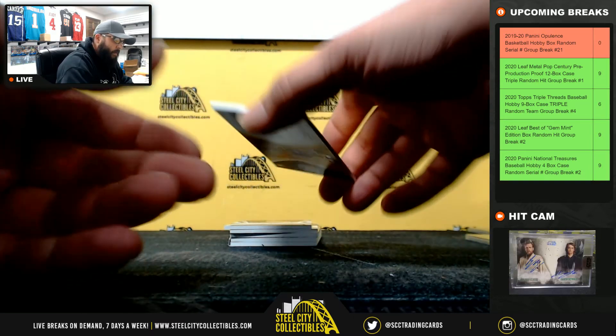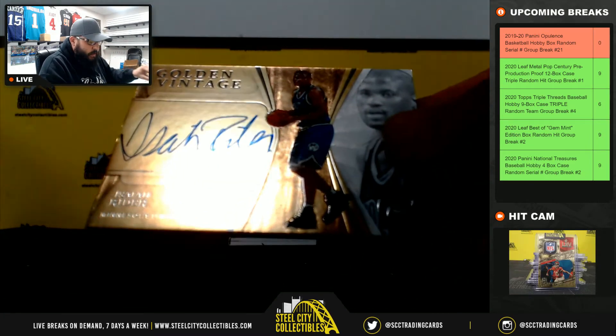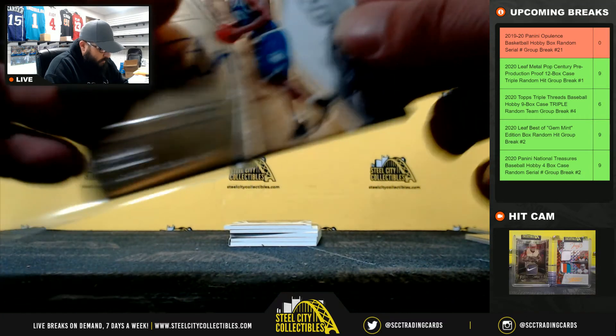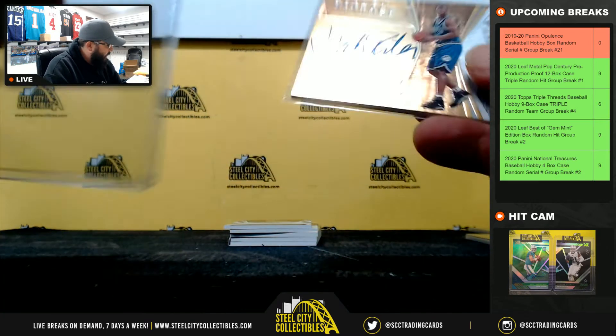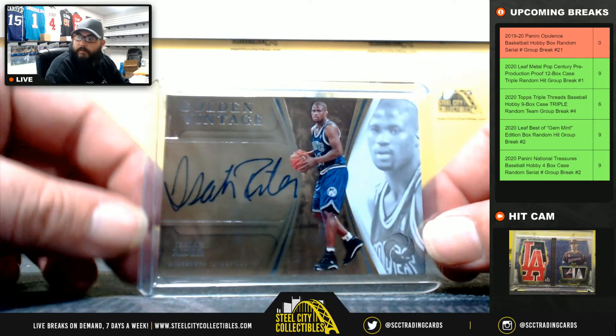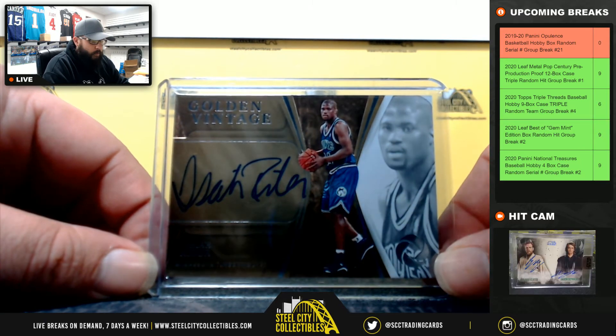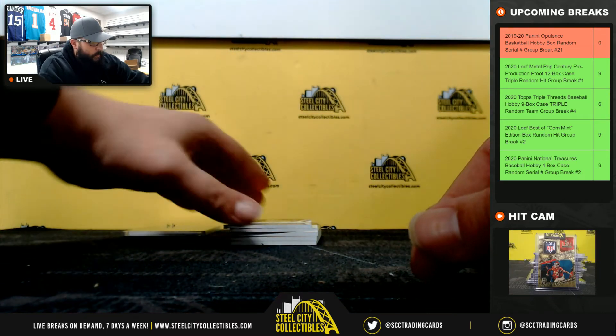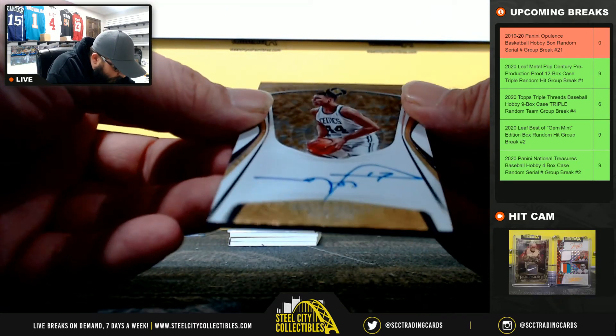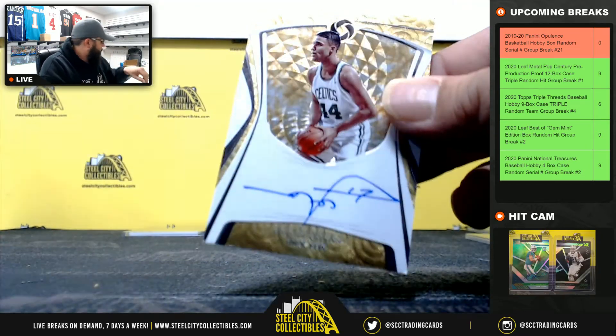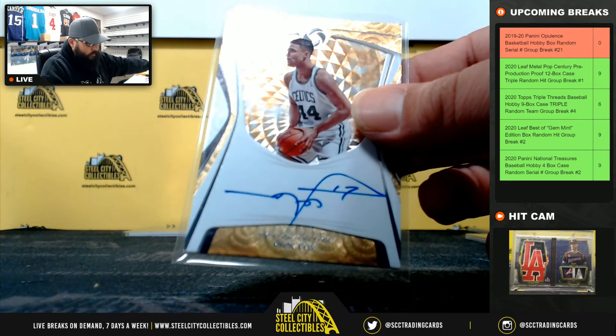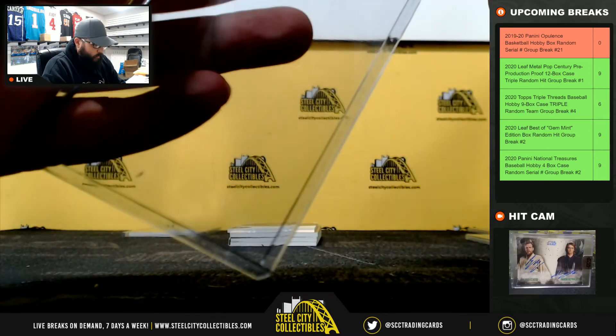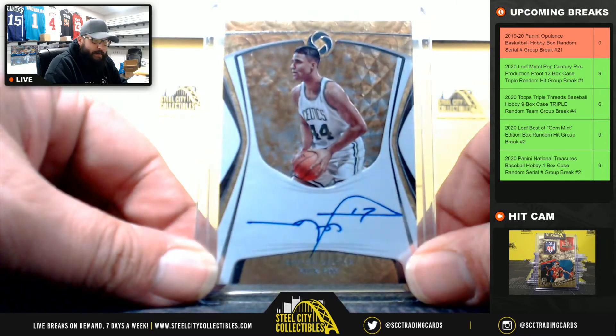Next, Isaiah Ryder, Golden Vintage, thirty-three of forty-nine, going to Gerald. Next, we have Rick Fox, forty-seven of forty-nine, going to Brian.